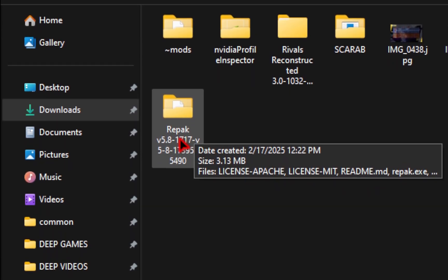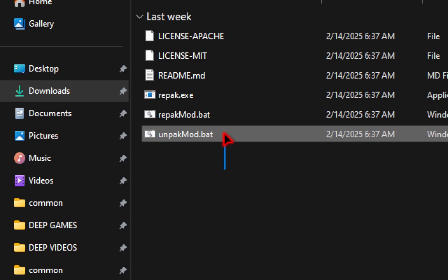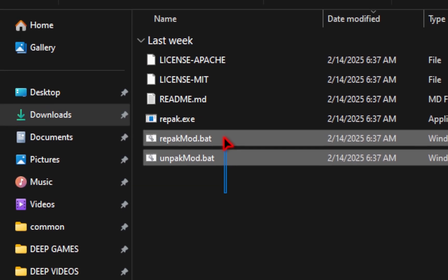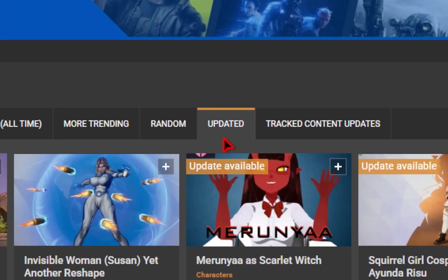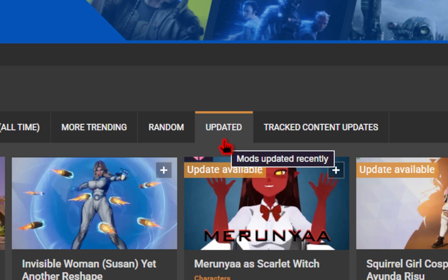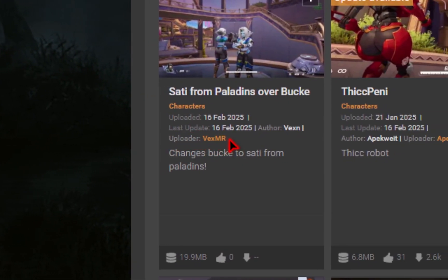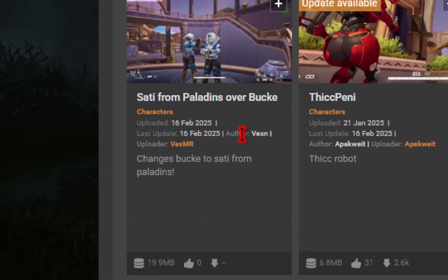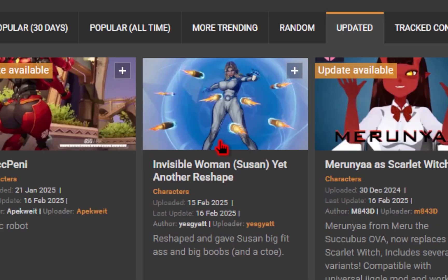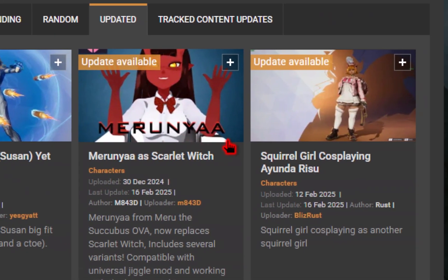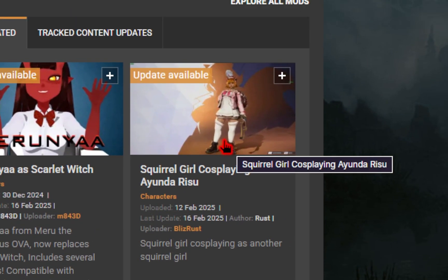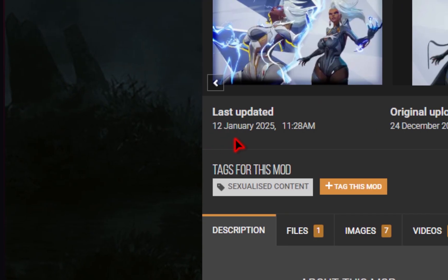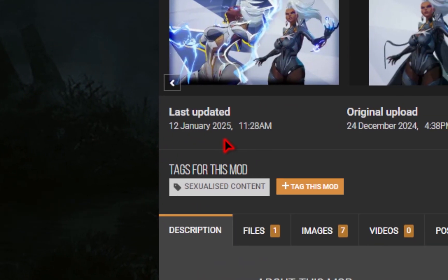So once you have the repack extracted, inside of the folder, you should see the unpackmod.bat as well as the repackmod.bat. If we head over to Nexus Mods and you click on this updated tab, if you see a recent last update date like this, you do not need to repack your mod, because if you do this, you're just gonna break it and your game is likely gonna crash. And again, most of those new mods, they have that underscore 999 after the name, so you know you're good. Now, if we take a mod like this, for example, Six Storm, the last update was 12 Jan 2025. So if you try to install this mod just like it is, it's not going to work.